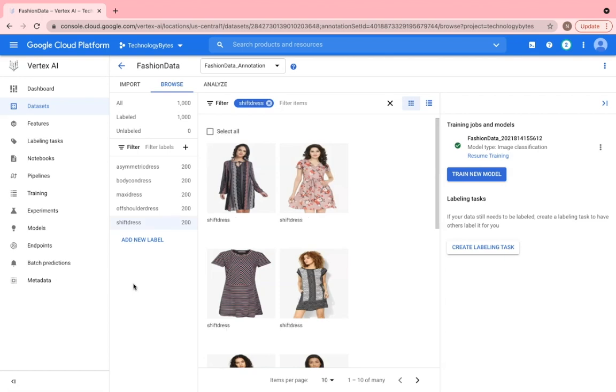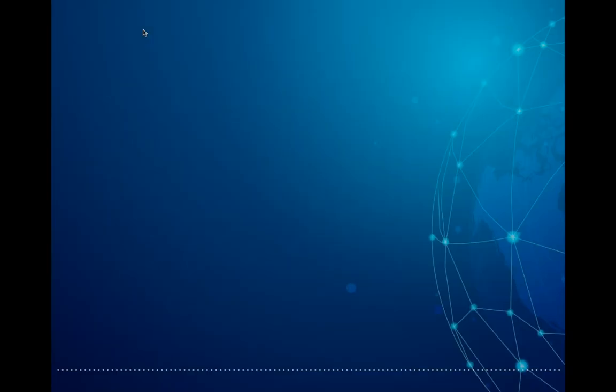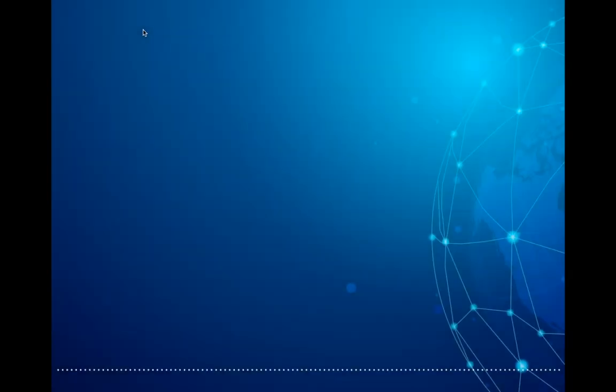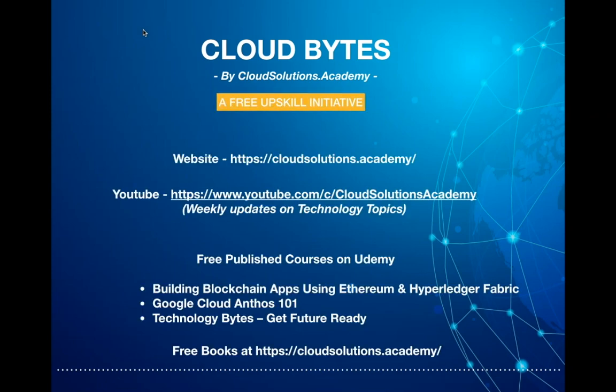In next week's episode, we'll go a step further and build and train the model. I hope you found this information useful and gave you enough insights on how to build the dataset in Vertex AI for your model training. Please do subscribe to the channel to receive regular updates. Till then, have a great week and happy learning. See you next week.